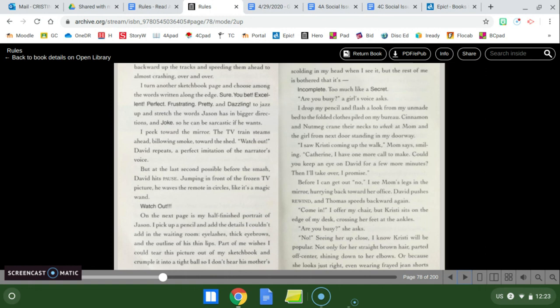On the next page is my half-finished portrait of Jason. I pick up a pencil and add the details I couldn't add in the waiting room. Eyelashes, thick eyebrows, and the outline of his thin lips. Part of me wishes I could tear this picture out of my sketchbook and crumple it into a tight ball so I don't hear his mother scolding in my head when I see it. But the rest of me is bothered that it's incomplete. Too much like a secret. Are you busy? A girl's voice asks.